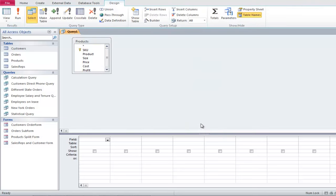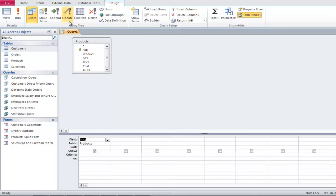From the Products table, let's select the Price field. Now click on the Update button from the Query Type group.